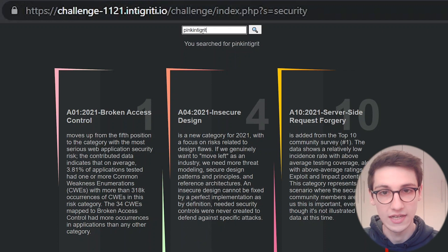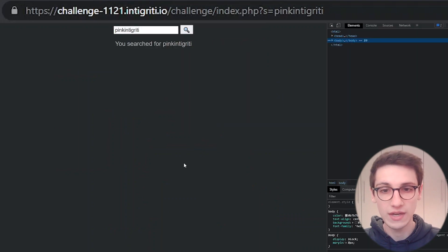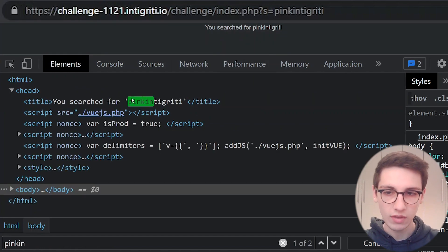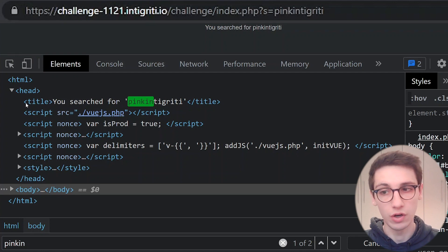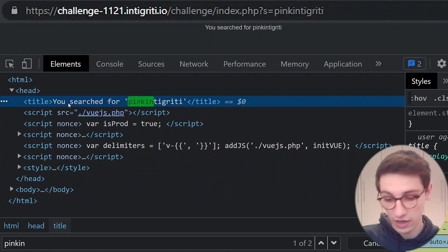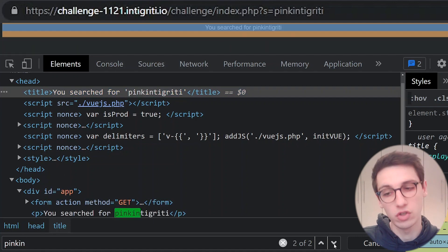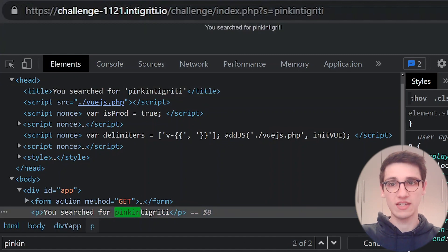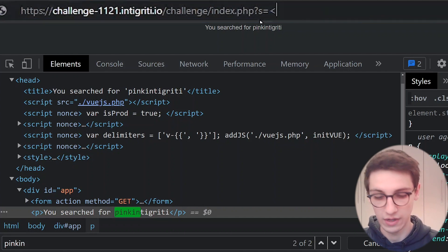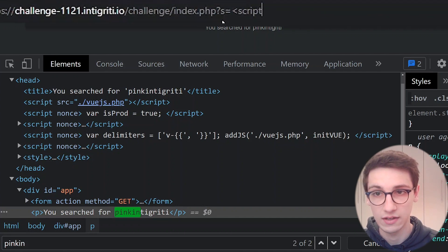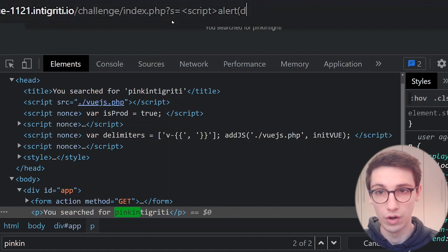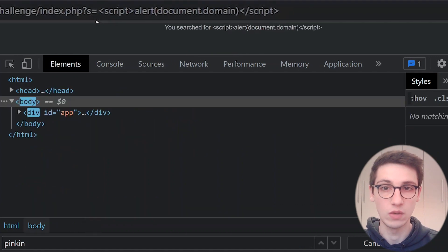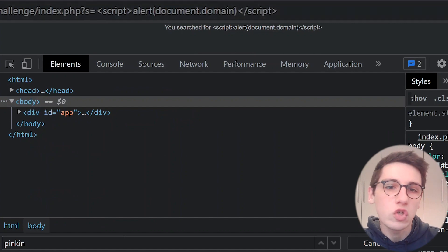I'm going to change this to 'pink integrity,' search, and then go into Inspect and do a Ctrl+Find for 'pink integrity.' It also occurs in the title — it says 'you searched for pink integrity.' Now let's see if we can get the simplest XSS here, which would obviously be through a script tag. So I'm adding a script tag with alert(document.domain), closing the script tag, and let's see what happens. This would have been a little too easy I suppose.